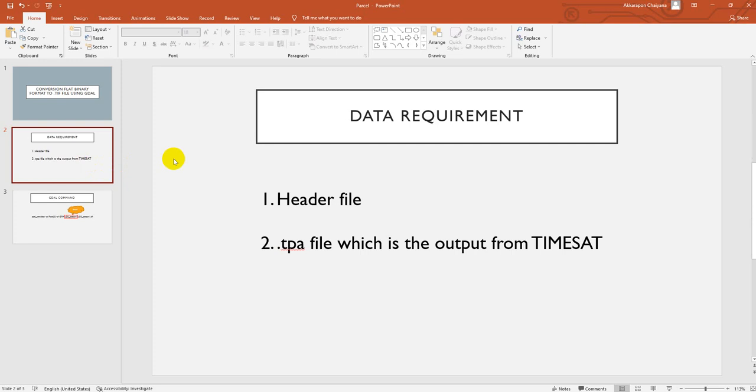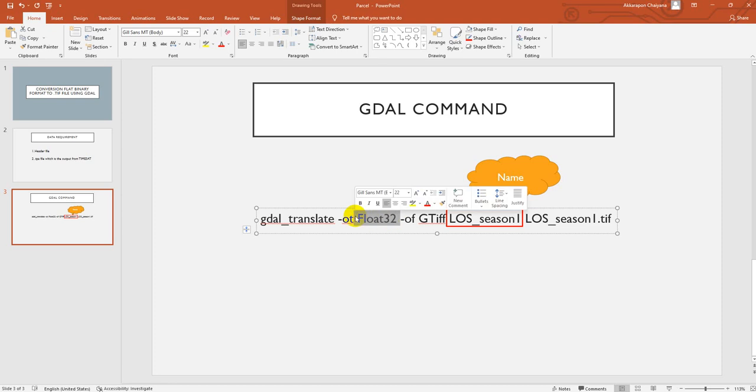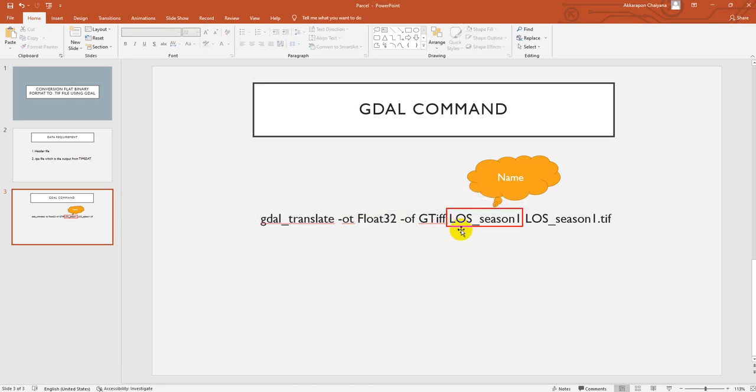The third one is the GDAL command. Normally we use GDAL translate to GeoTIFF. This command that we use will convert to 32 bits, and then this one, the red box here, is the name of your header file and the output.